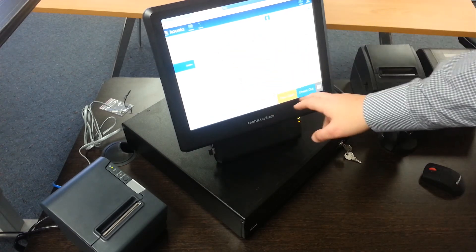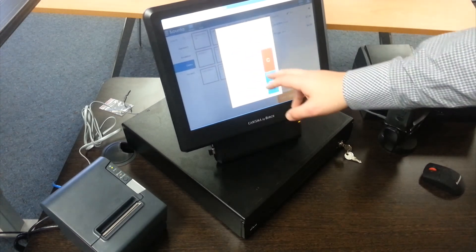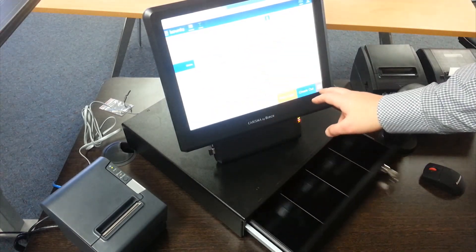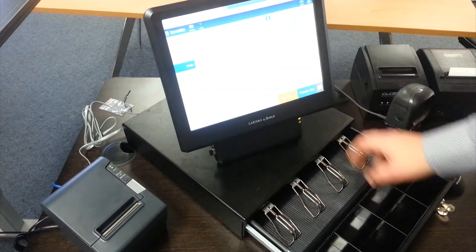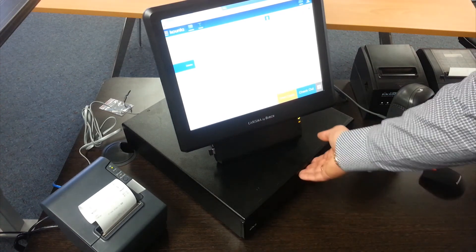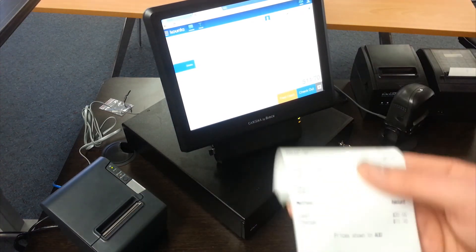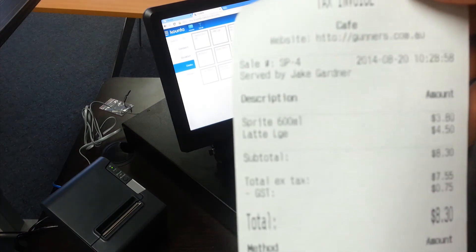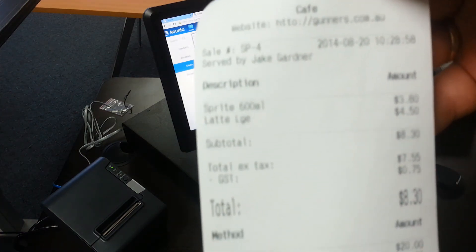So now I'll just select a couple of items and put through a quick sale and put in the price. Okay, as you see the cash drawer popped open. Now I haven't got it to print receipts automatically just to save paper, so as you see I just had to click print a receipt.